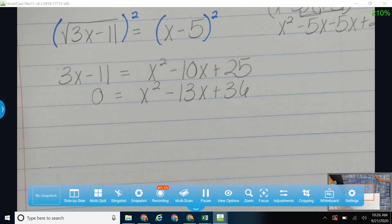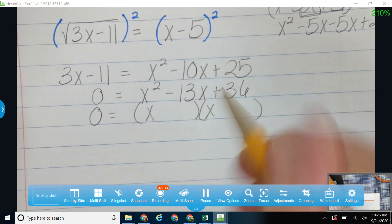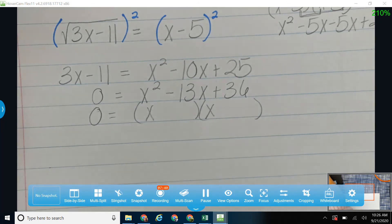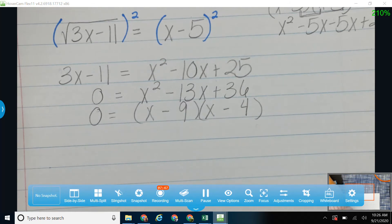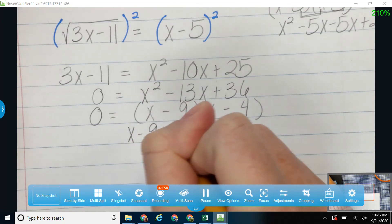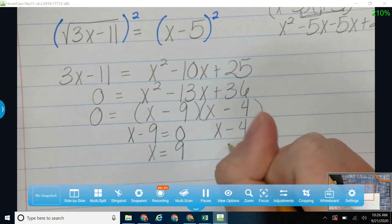Now I'm going to need to factor. If you are having trouble with factoring, be sure to get on Khan Academy or somewhere like that because factoring is going to be big in this unit, especially with the graphs we're coming up on. I'm going to factor that into x and x. What are my factors of 36 that will add to give me 13? 9 and 4. I want to have negative 13, so I'm going to make both of them negative. 9 times 4 gives me 36, 9 plus 4 gives me 13. Setting them equal to 0 gives me x is equal to 9 or x is equal to 4.